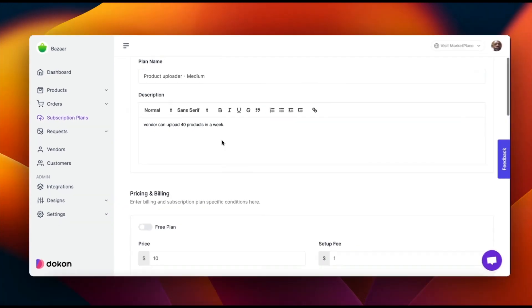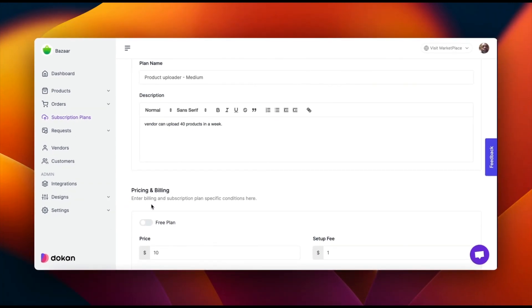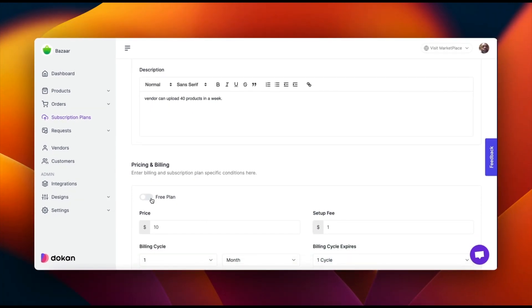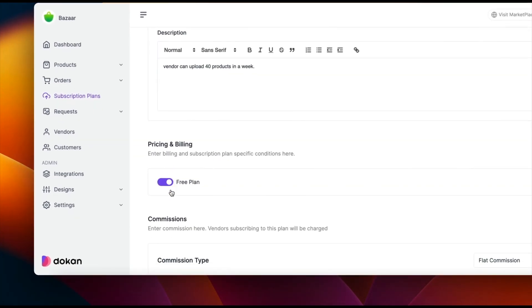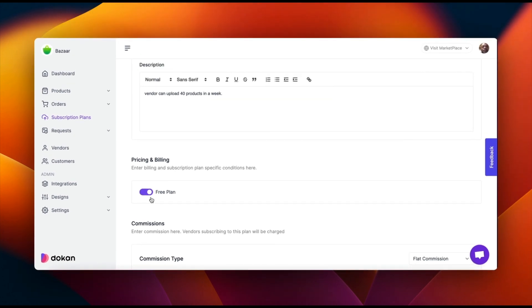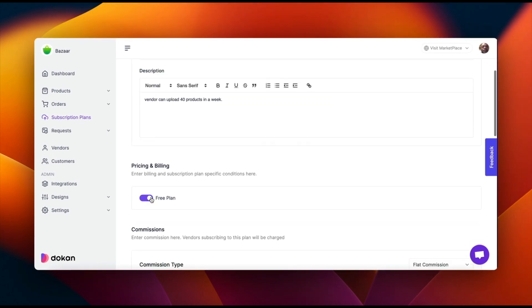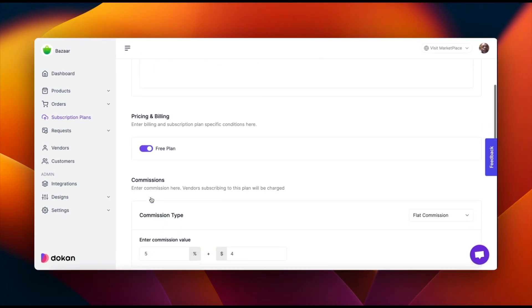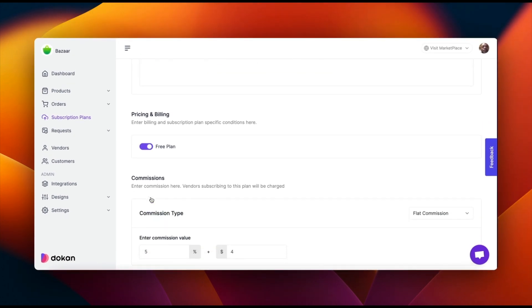You can also create a free plan. If you offer a free plan, enable it in the pricing and billing section. This allows vendors to sign up without any upfront costs.